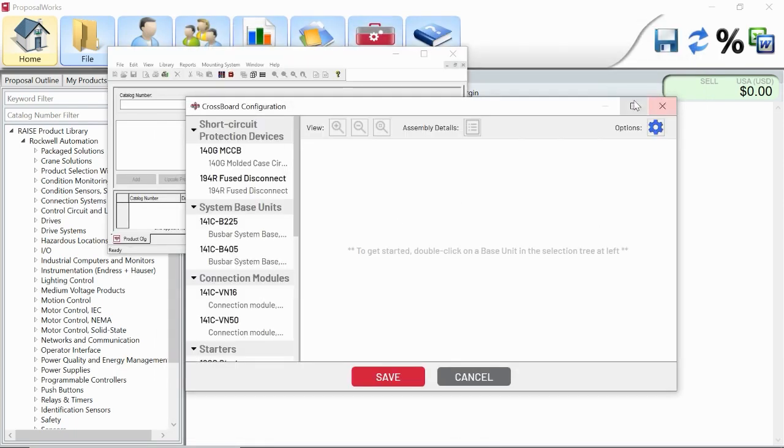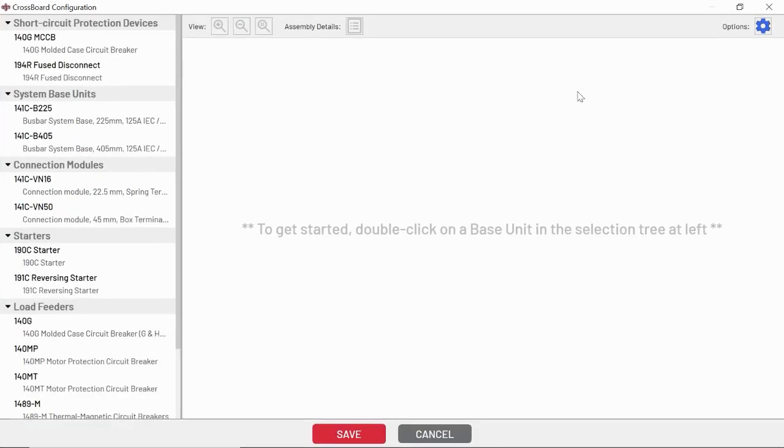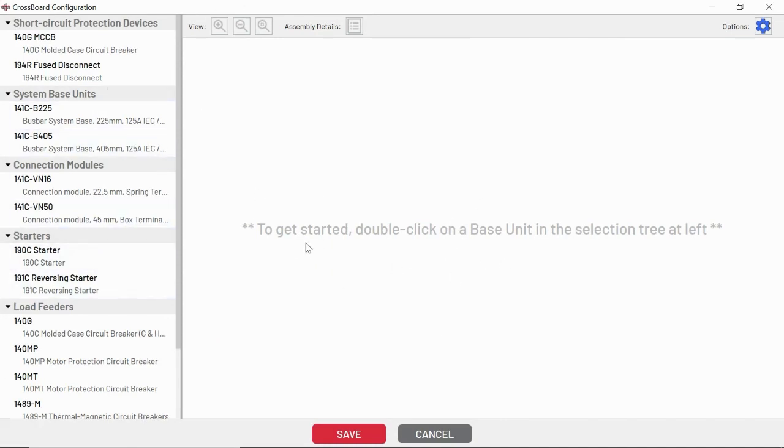Once we hit OK, you'll see the new modern UI launches, and it's a drag and drop system where you can drag parts from the left into your project on the right. It's going to give you some helpful text. With the crossboard system, the first thing that you need to do is pick out your base unit.